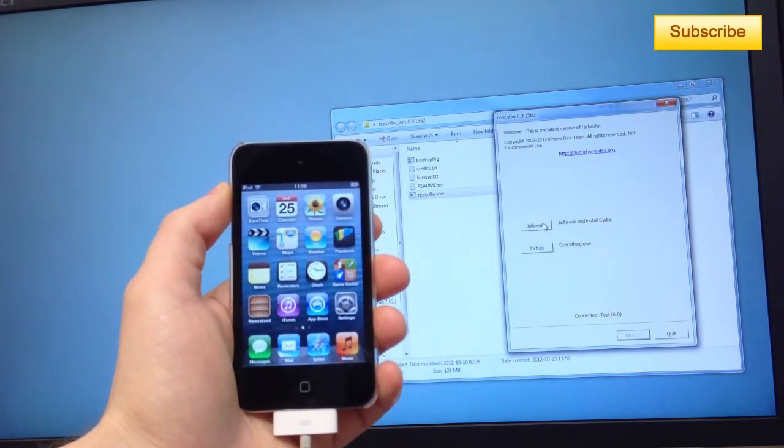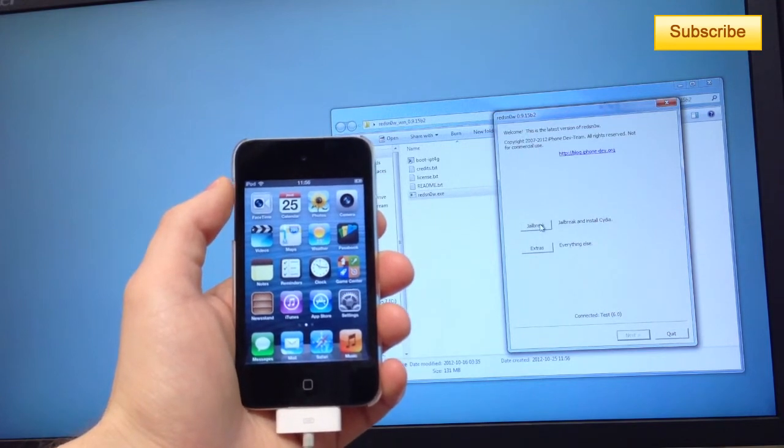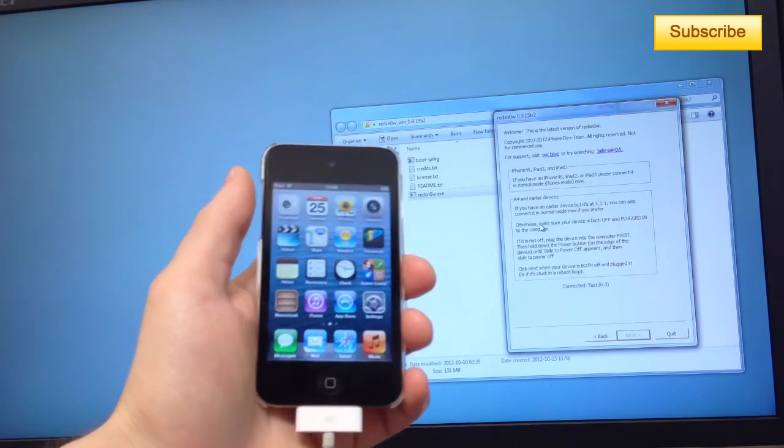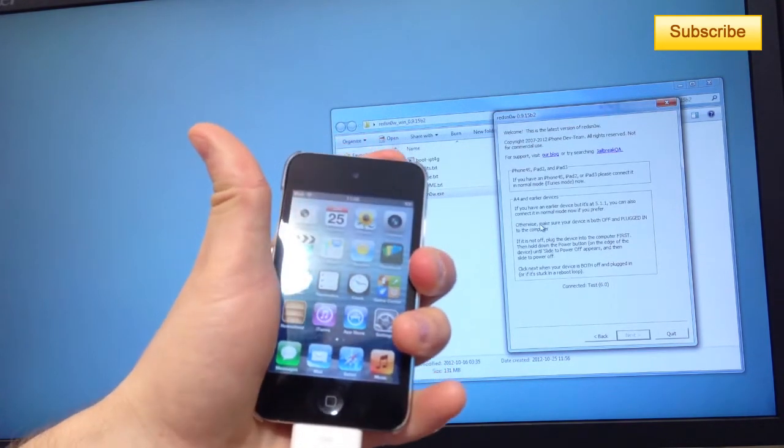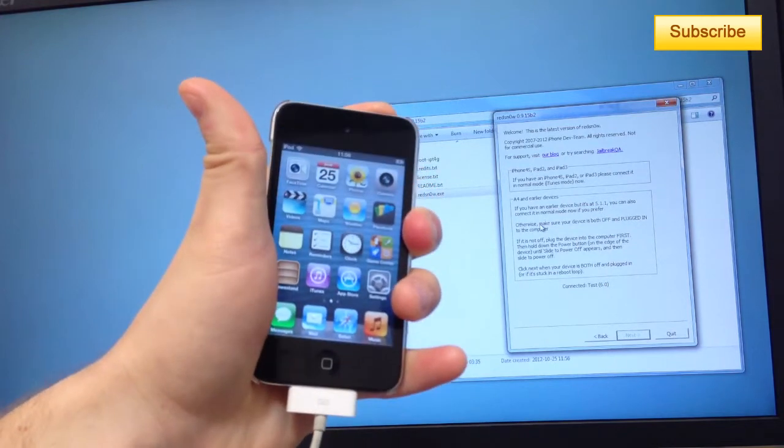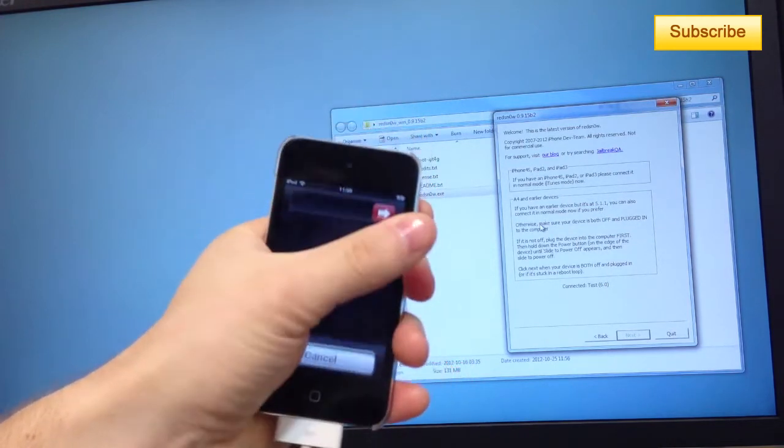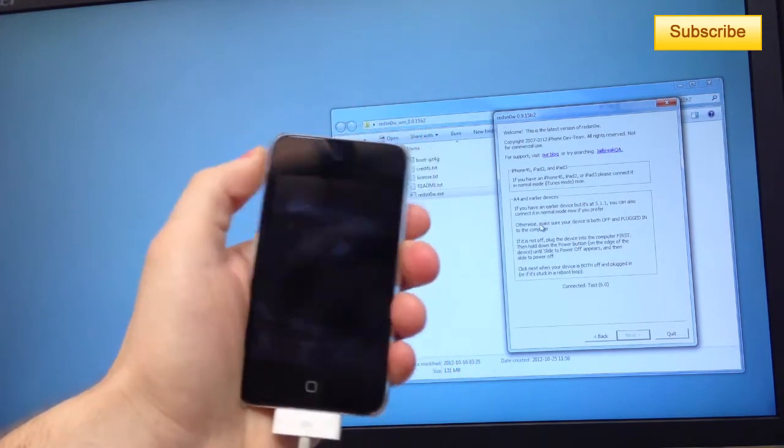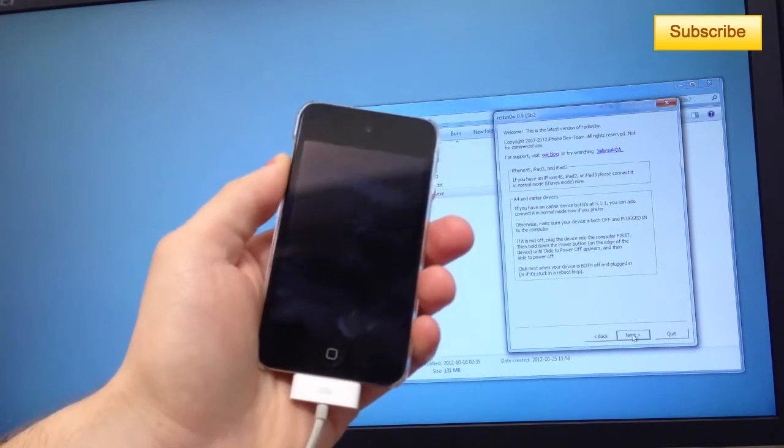Now, you're going to press on jailbreak. You have to turn off your device. Make sure your device is connected and you turn it off, simply like this. And now you can press next.